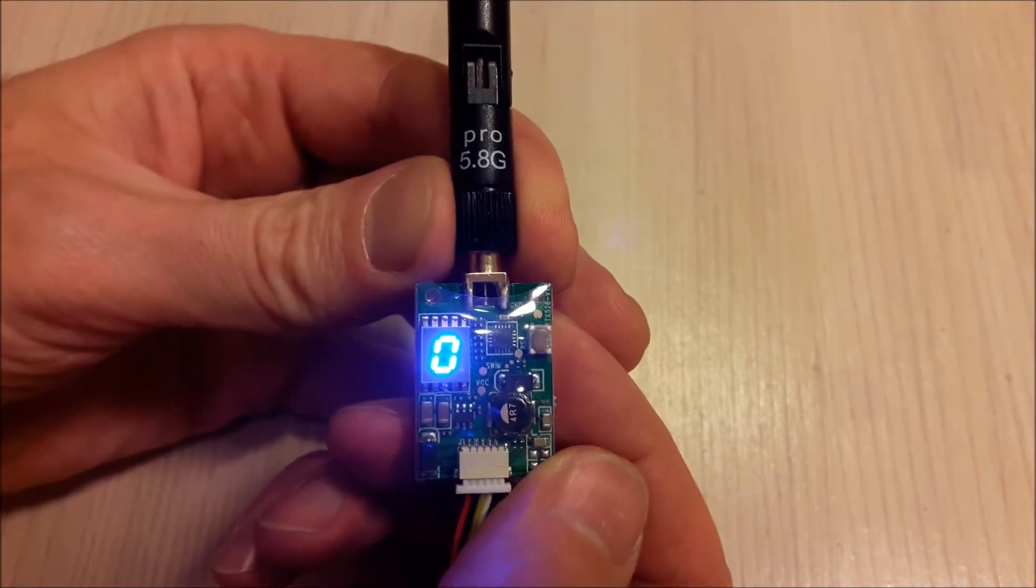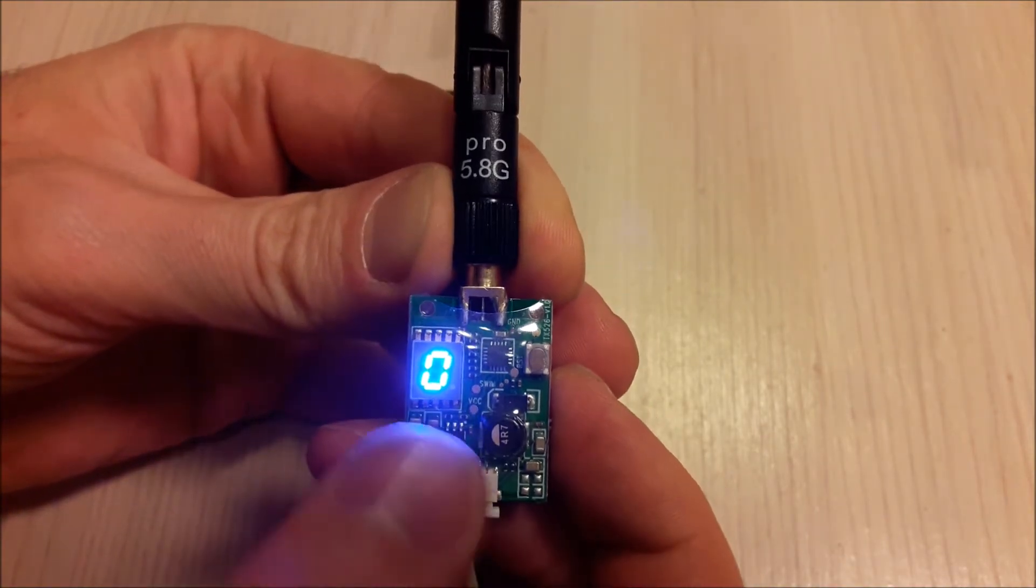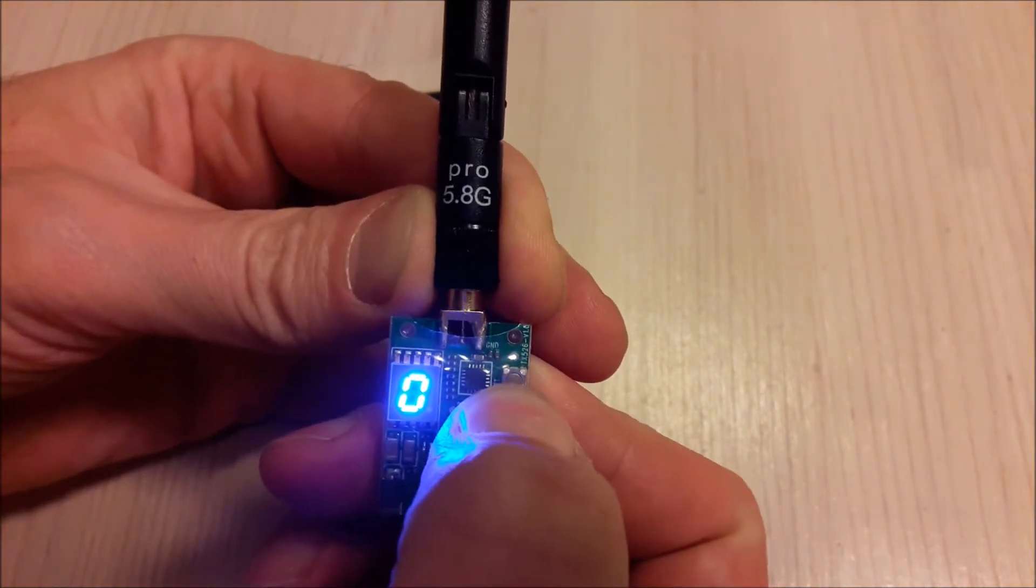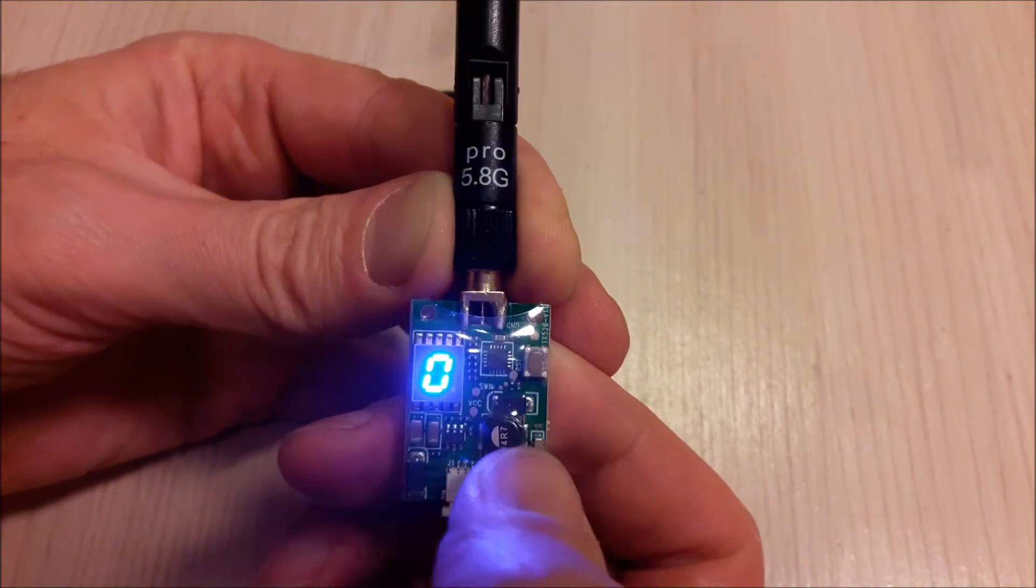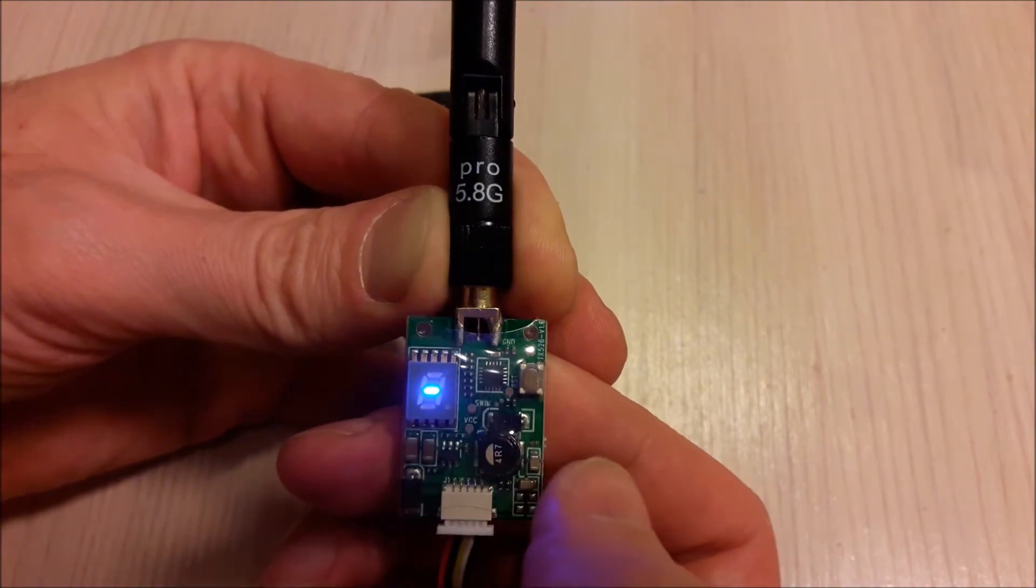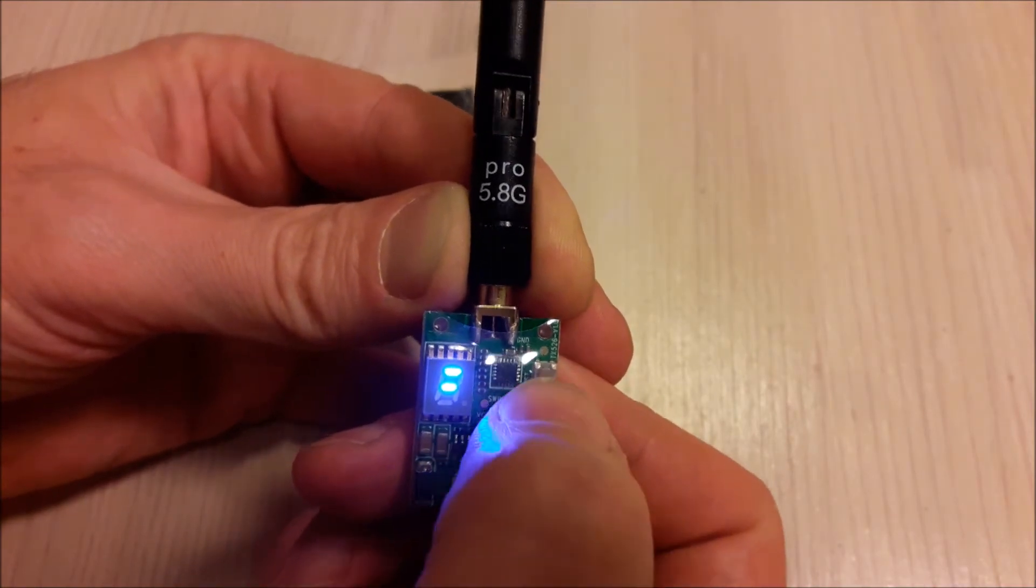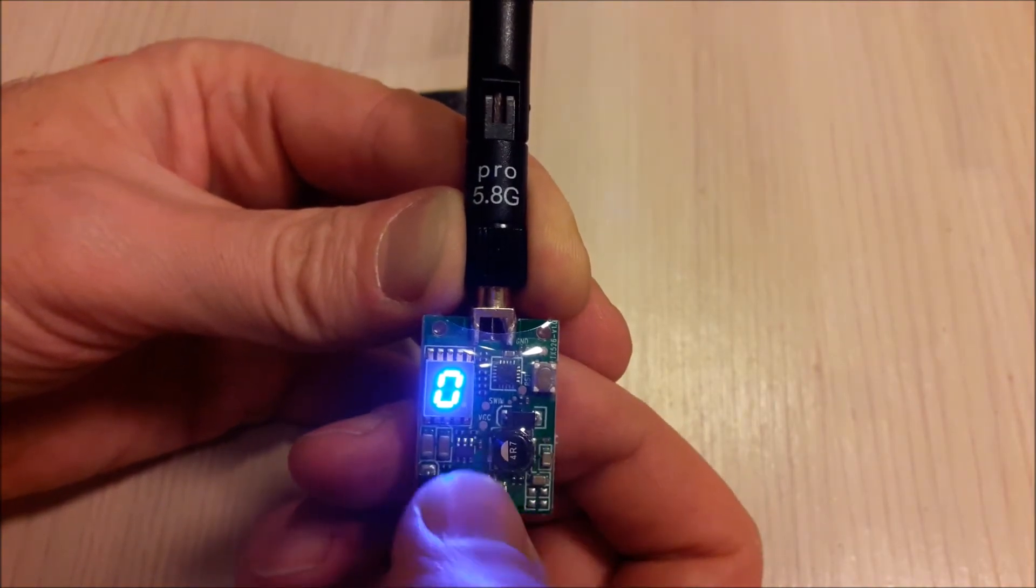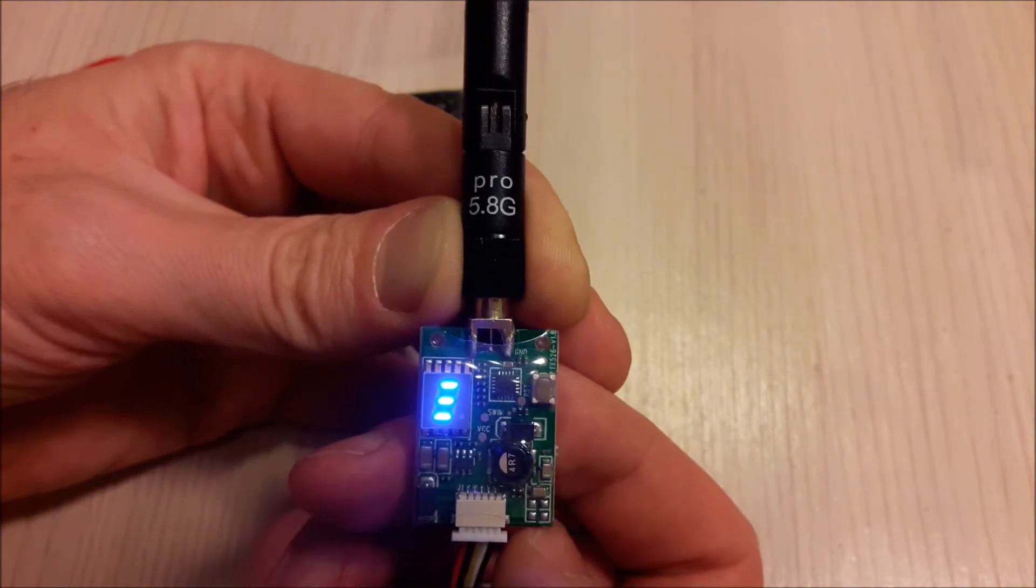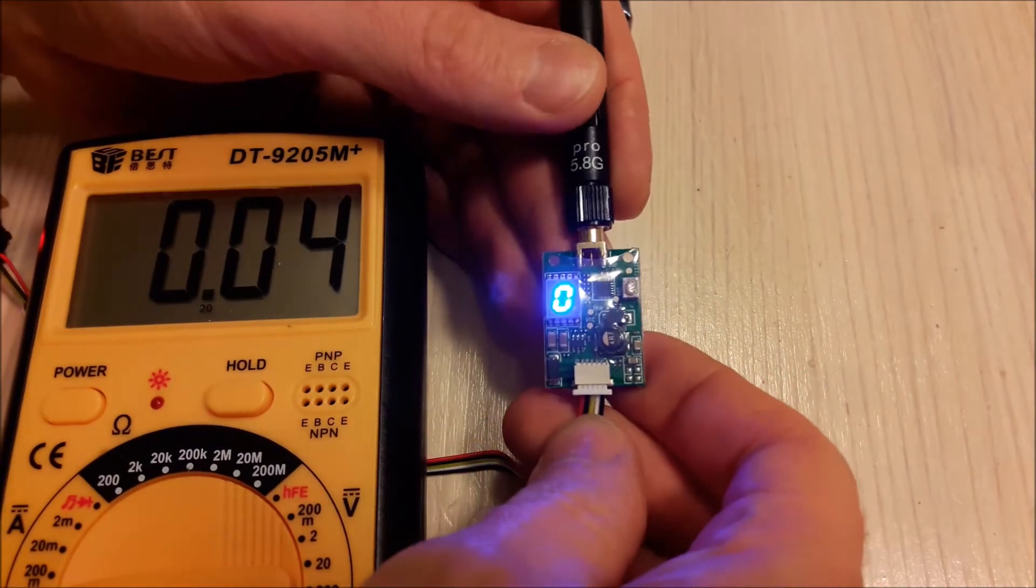If you want to change the power level from 0 to 25, 200 and 600, you press for 5 seconds until the power level starts blinking. And short press turns 25 milliwatts, 200 milliwatts and 600 milliwatts. And it cycles to 0, 25, 200, 600.